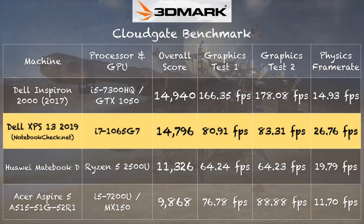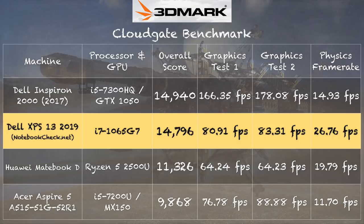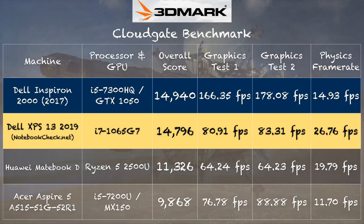And if we take a look at the 3DMark cloud gate test we can see the folks at notebookcheck with the same configuration got a score 14,796 on the 2-in-1 and at first glance that is every bit as good as the Dell Inspiron 7000 that has a discrete GPU. That was something we looked at back in 2017 but you got to look at these scores a little more carefully to see where the numbers are coming from and in this instance we're getting a better score because the CPU on here is much more powerful than that seventh generation i5 processor was and that's why the scores are the same.